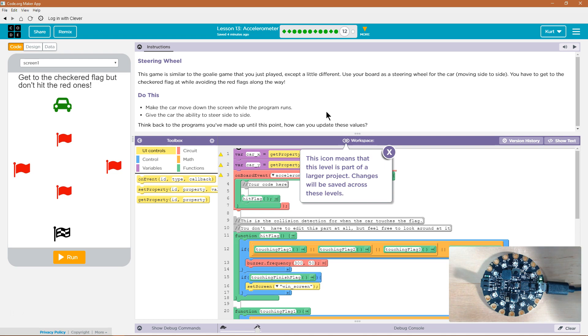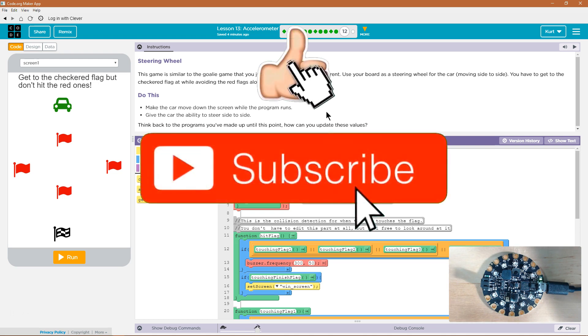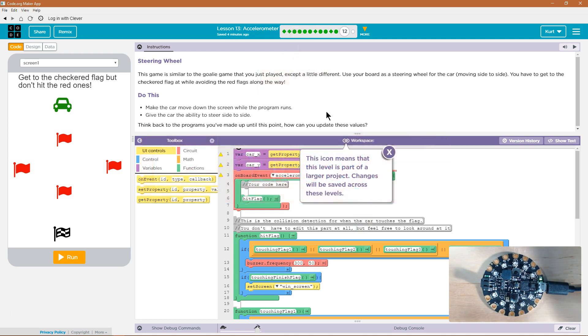This game is similar to the goalie game that you played, except a little different. Use your board as a steering wheel for the car. Move side to side. You have to get to the checkered flag avoiding the red flags along the way.